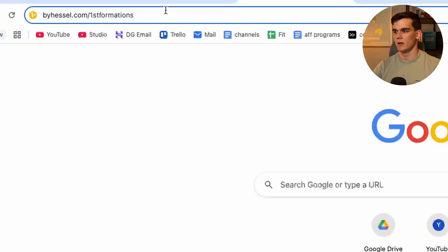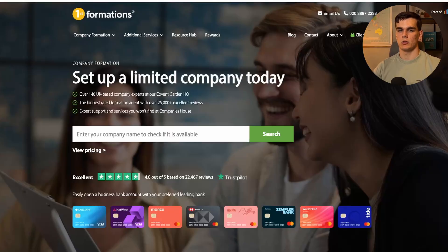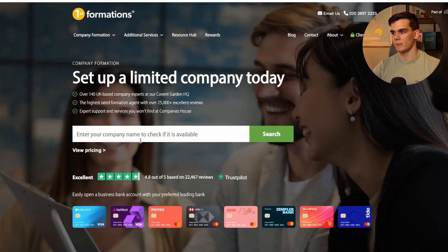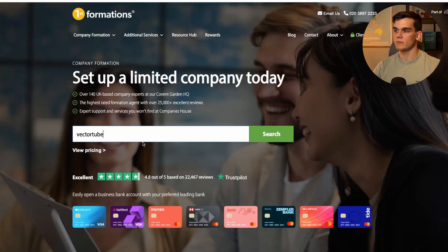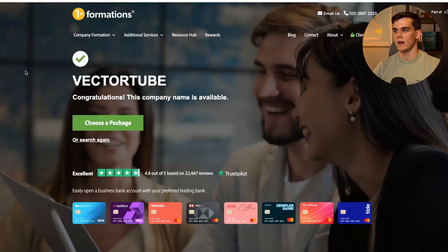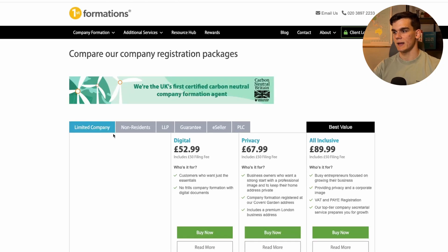Let's head over to their website and go through the setup process step by step. I'll leave a link in the description which will bring you to this page. From here, you want to choose a business name — it needs to be unique. I'll go with 'Vector Tube.' You can click search and, as you can see, this company name is available, so we can click 'Choose a Package.'